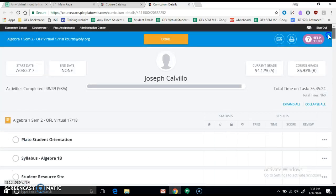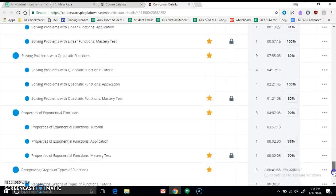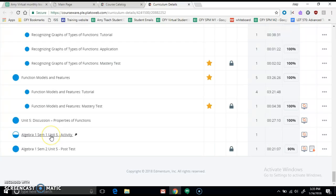So here is your class. I know it looks different for you, but Algebra 1, Semester 2. We'll go down to Unit 5. I don't know why it says Algebra 1, Semester 1, Unit 5. Disregard that, because we're talking about Semester 2.